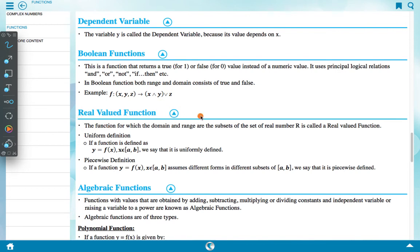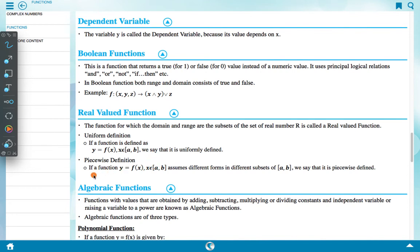Real valued function: A function for which the domain and range are subsets of the set of real numbers R is called a real valued function. Uniform definition: If a function is defined as y = f(x) for x belonging to (a, b), we say it is uniformly defined. Piecewise definition: If a function y = f(x) for x in (a, b) assumes different functions in different subsets of (a, b), we say it is piecewise defined.